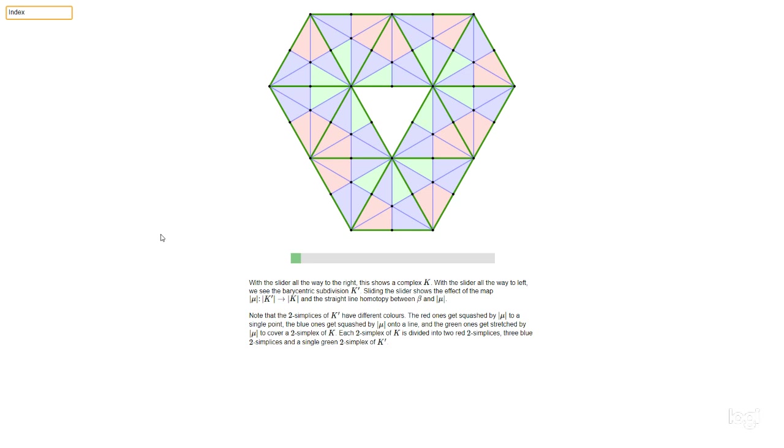And as I say, a bunch of stuff in the notes about how we use this mu to prove things about simplicial approximation and the barycentric subdivision.